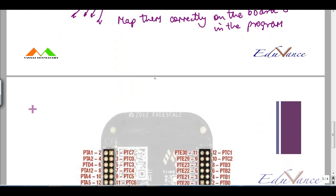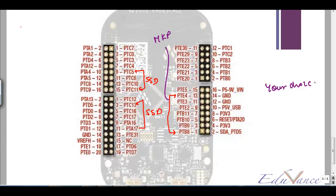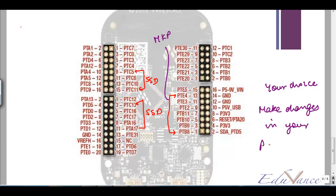Now let's look at our free scale embed board. In your previous lab we used certain pins for the 7-segment display. For this lab we will use 7 pins from a selected range for the matrix keypad — I am just calling it MKP. Again it's your choice, but if you decide to use any other pins then make sure that you make those changes in your program.